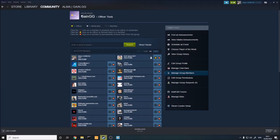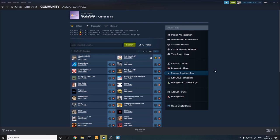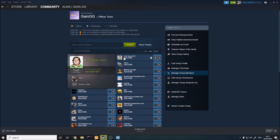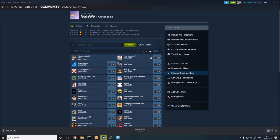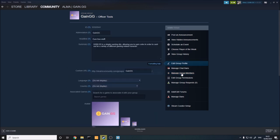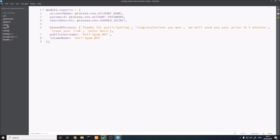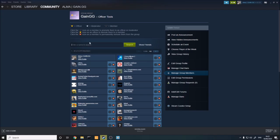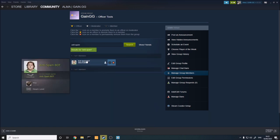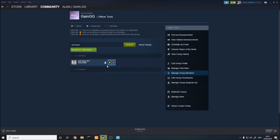Now go into your Steam group and come to manage group members. The bot needs to be promoted to officer. You can search for the bot — in this case it's called anti-spam bot — and click on it. Promote it to officer, which gives it permissions to kick and ban people. So that's all set up successfully.